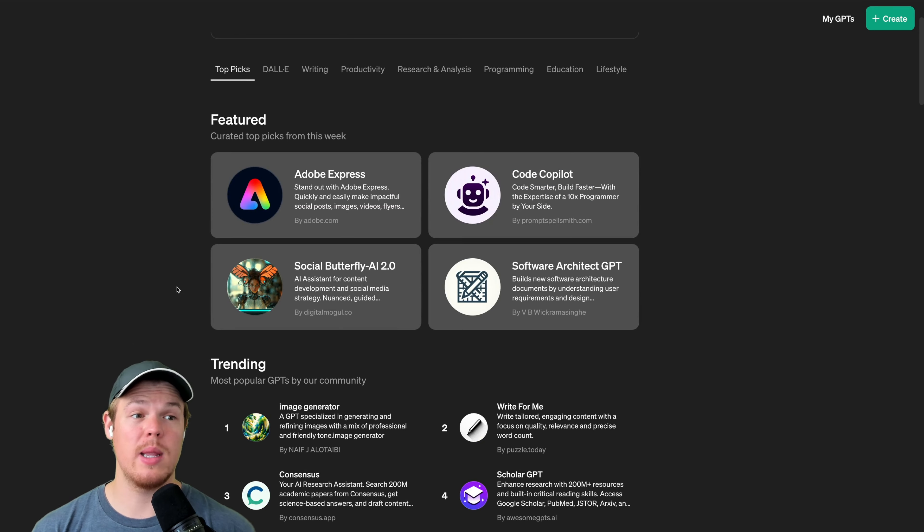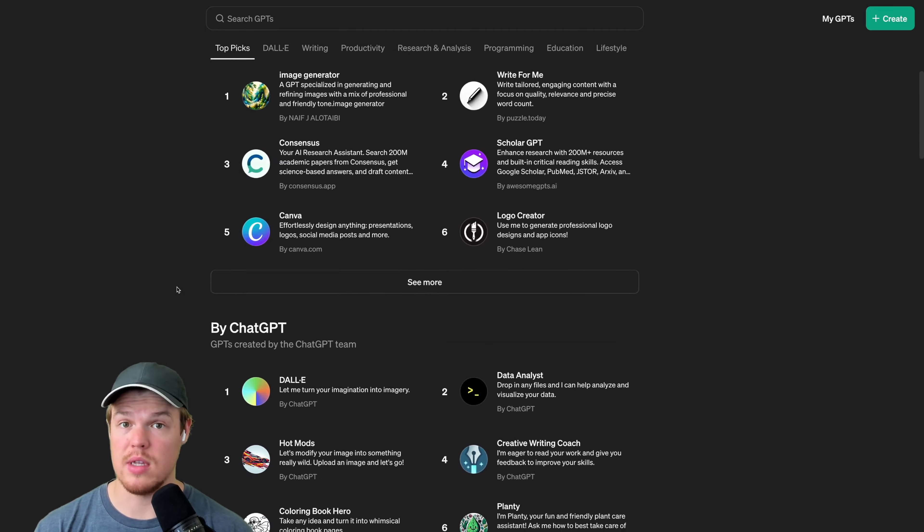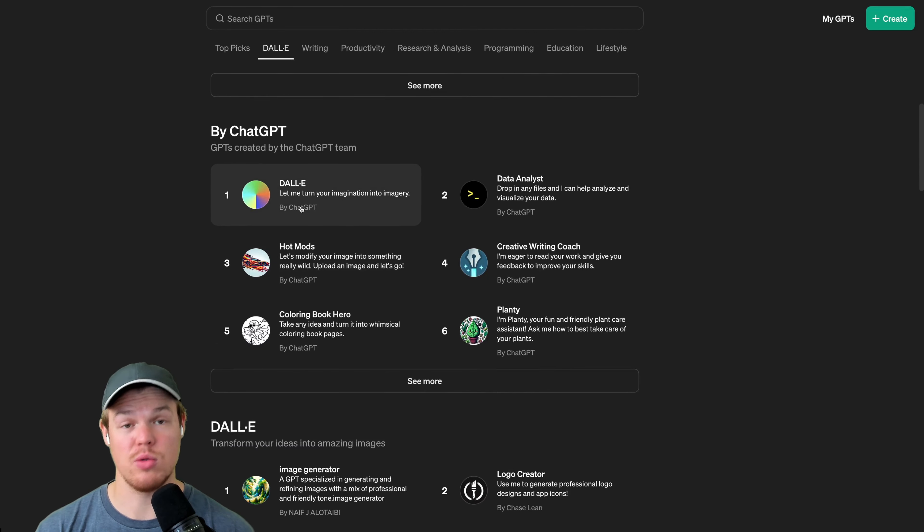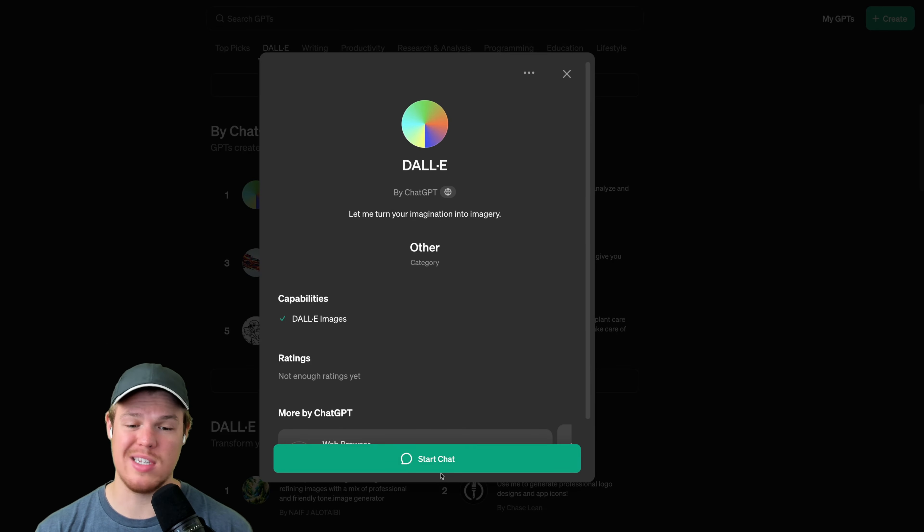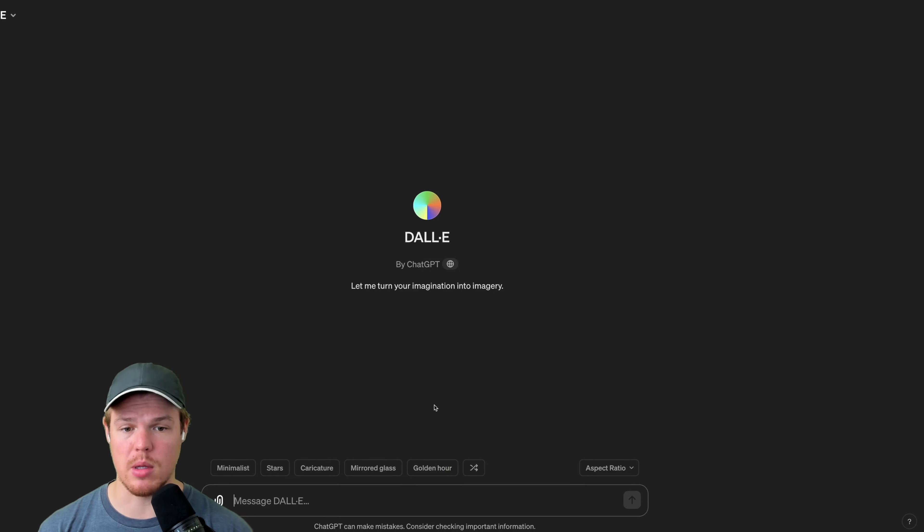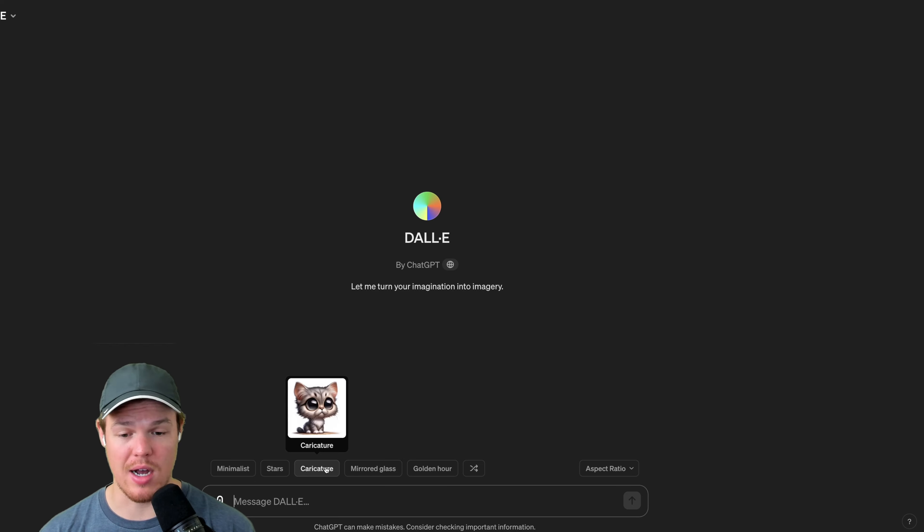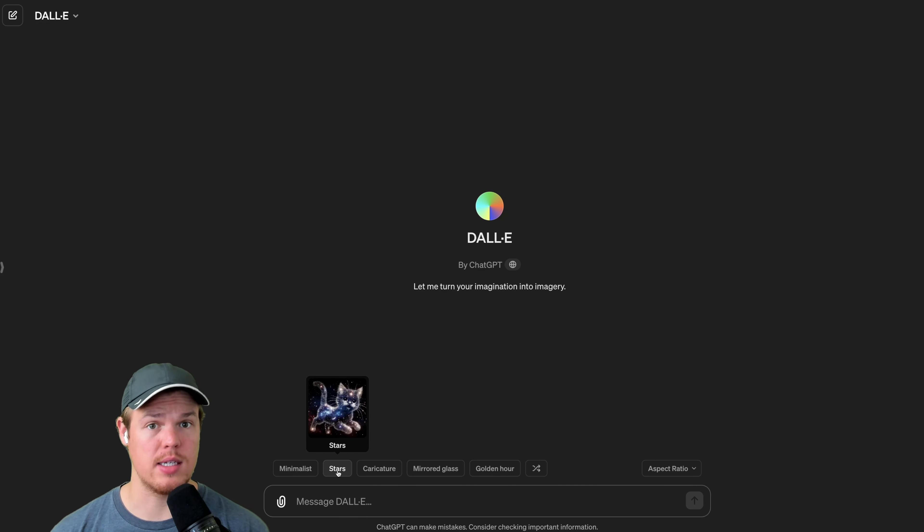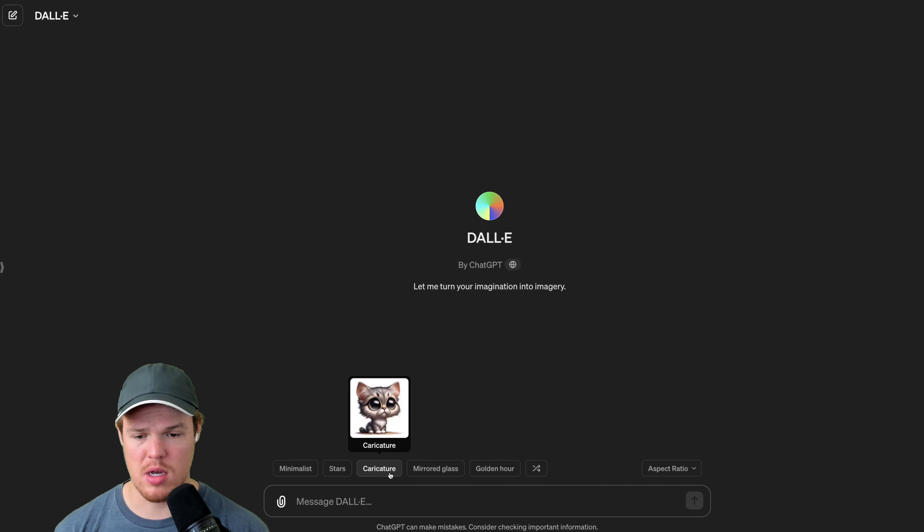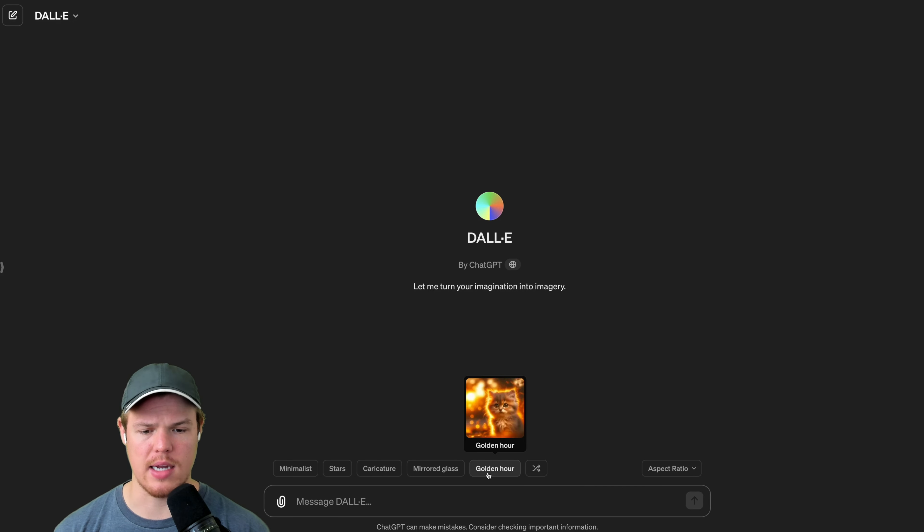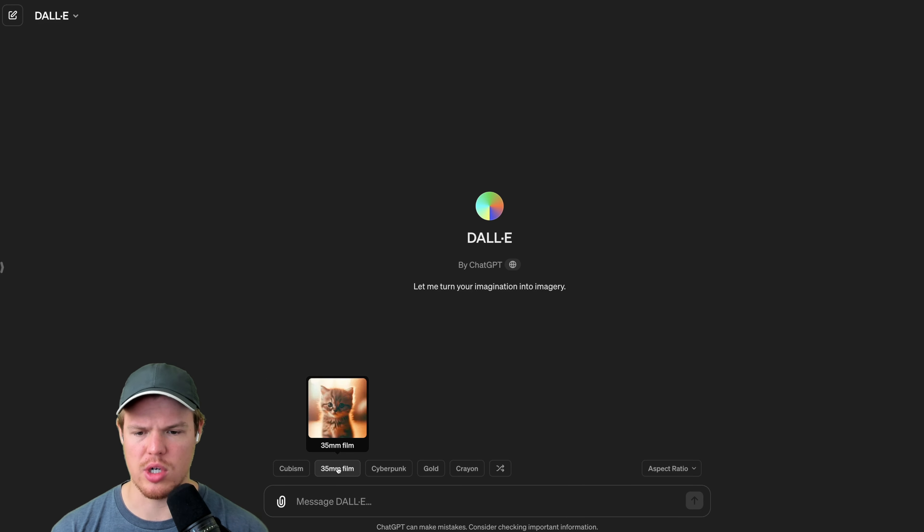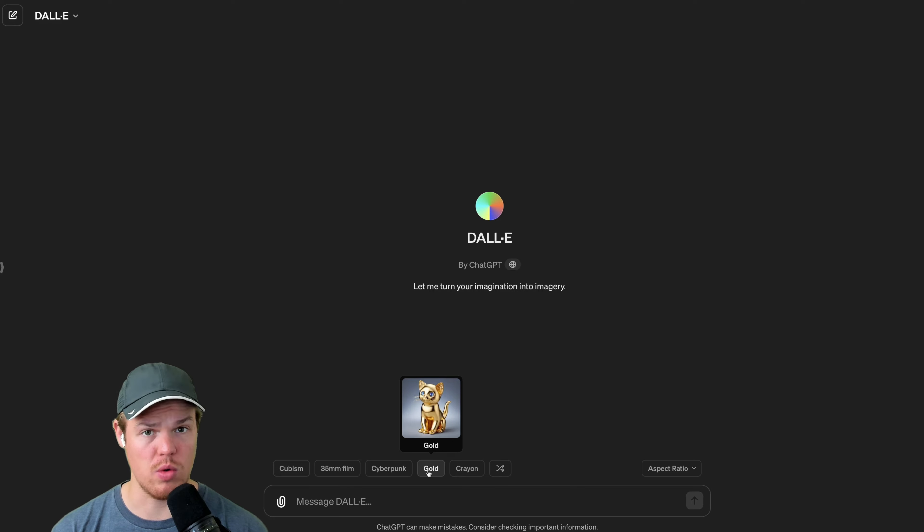Although if you really want to leverage the full power of DALL-E 3 when it comes to this kind of interface, you're going to want to use the actual GPT created by OpenAI here. I'm going to leave this in the description down below so you can click it right away. You're going to need to be a Plus user, but this gives us a bunch of other features. One feature it gives us is more context around prompting when it comes to AI images, such as minimalist, stars, caricatures, mirrored glass, golden hour. We can actually shuffle these as well to get a bunch of other alternative designs, which is cool.